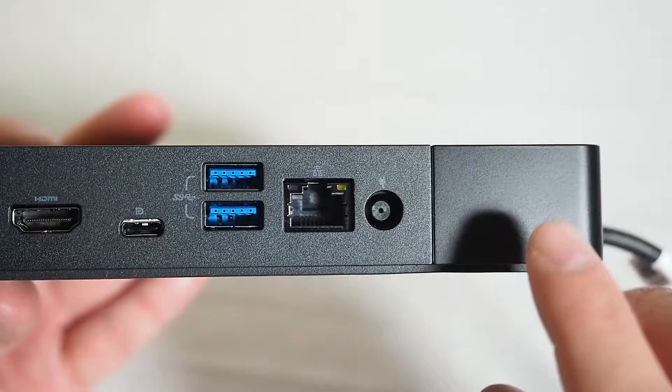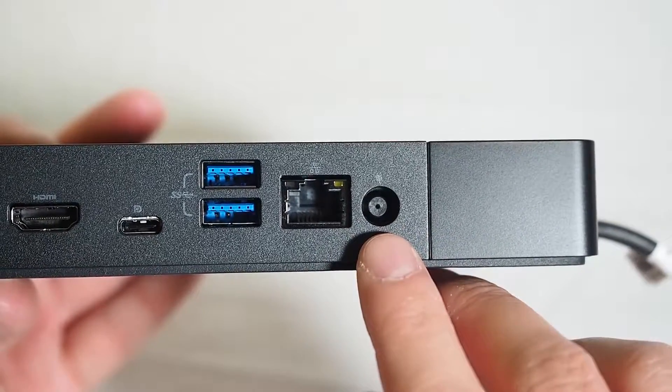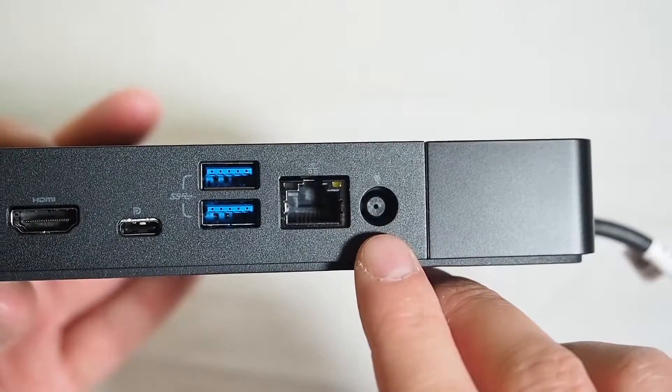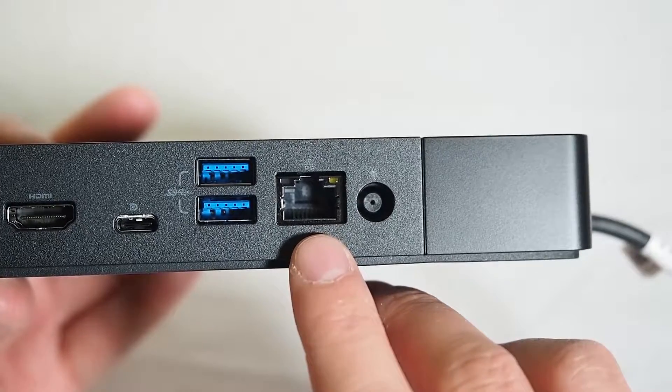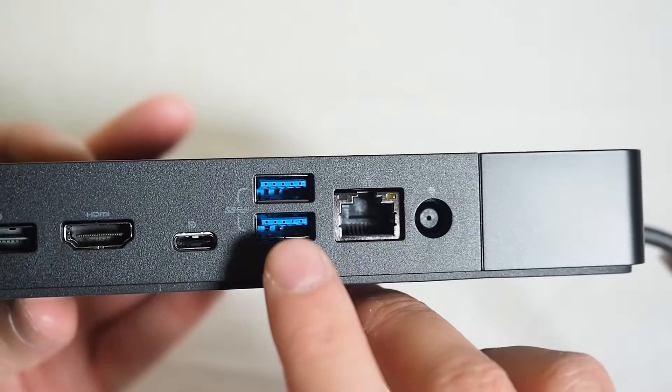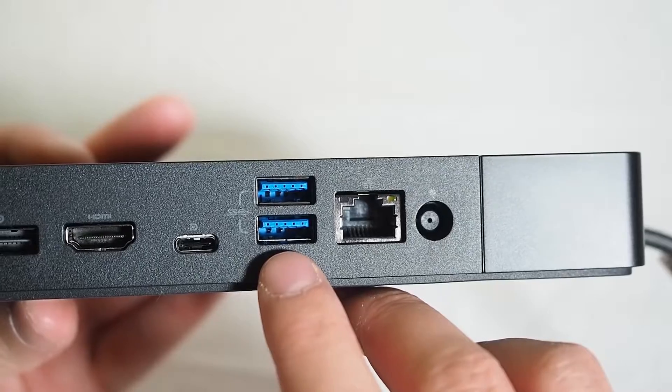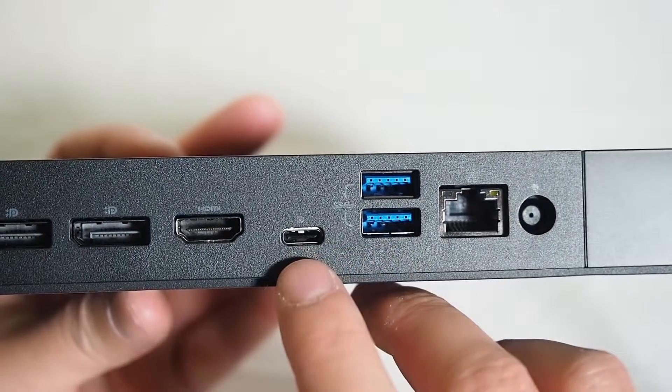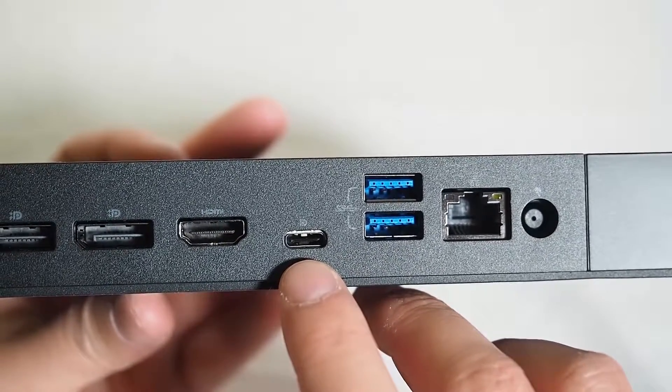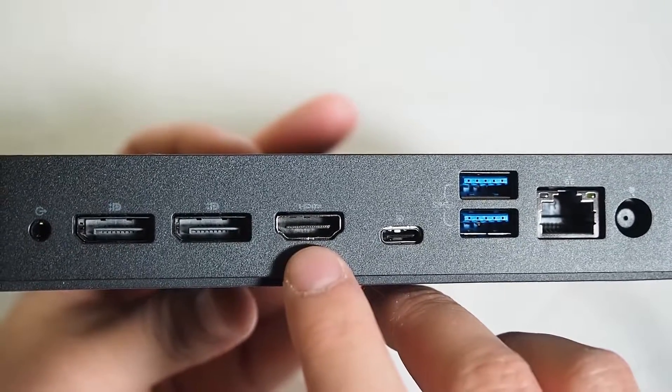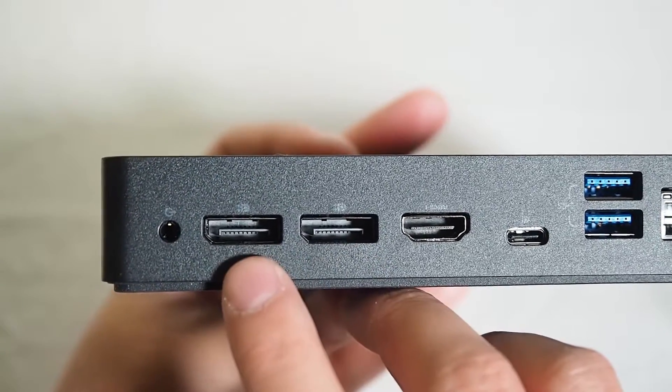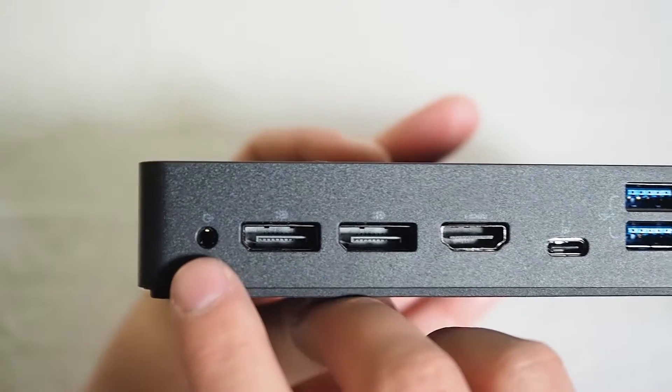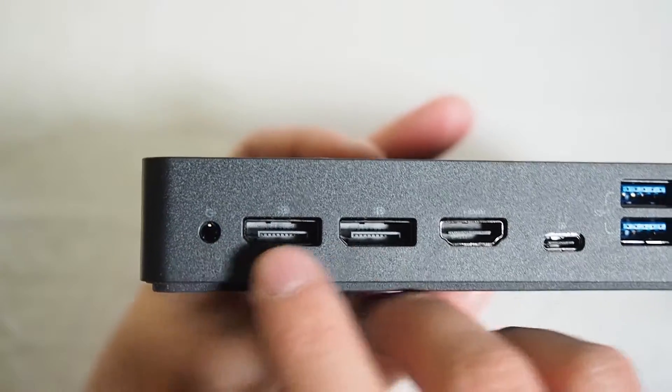Now coming to this back end here, we have the port to connect the AC power. Got the RJ45 Ethernet port here, two USB 3.1 USB A type, USB C display, HDMI port, and two display ports. And this is for audio out.